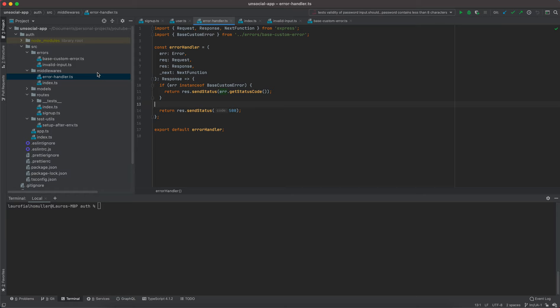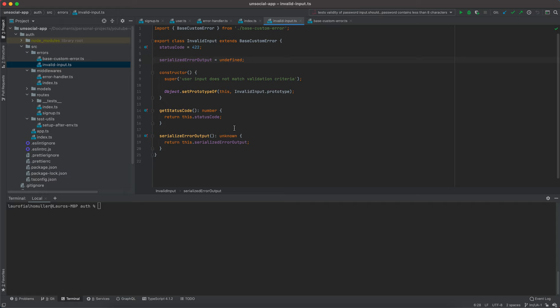Whenever we want to define a custom error we should extend this base custom error class. I started looking at the code and realized there's a problem — we created an error class and I simply didn't add any tests for it. I thought that's not a big problem, but then I realized this is something good to follow throughout the application.